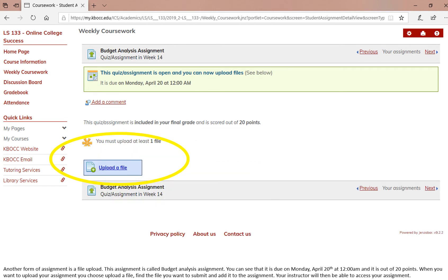Another form of assignment is a file upload. This assignment is called budget analysis assignment. You can see that it is due on Monday, April 20th at 12 o'clock AM and it is out of 20 points. When you want to upload your assignment, you choose upload a file, find the file that you want to submit on your computer and add it to the assignment. Your instructor will then be able to access your assignment.